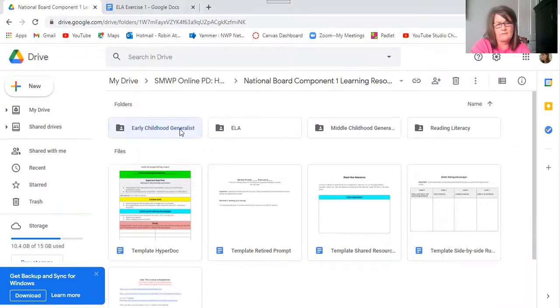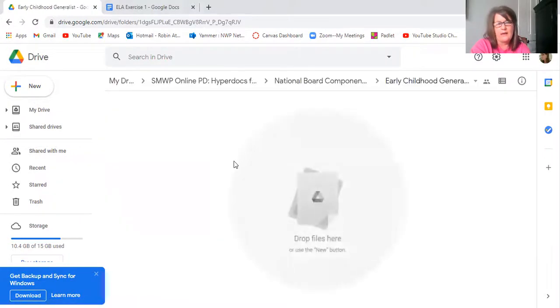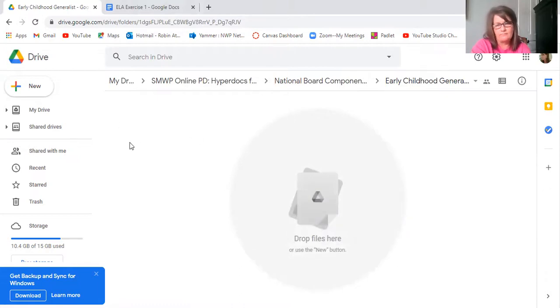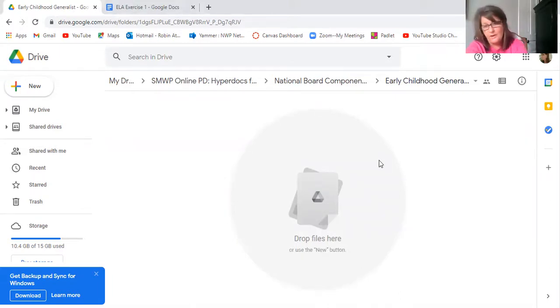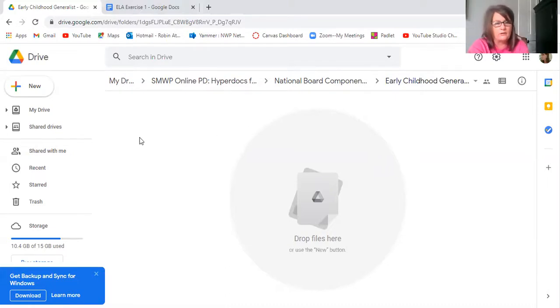So what needs to happen now is, for example, I don't even have the three folders in here. I don't even have early childhood generalist exercise one, early childhood generalist exercise two, early childhood generalist exercise. I have nothing there. So we're gonna start, or you're gonna start using my model and building out those folders. So as you get a chance, and remember it's a pretty quick turnaround, but as you get a chance, start building out the folders.